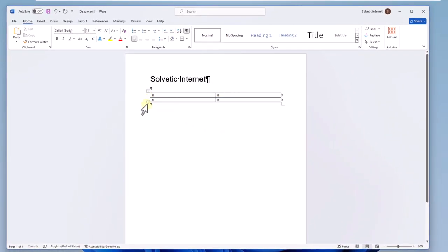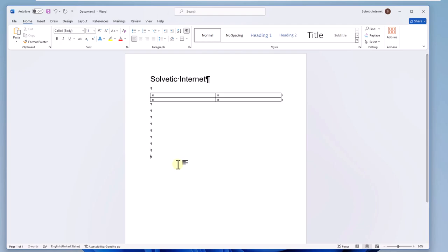After this, place the cursor at the beginning of the last mark and press your Enter key until the marks open a new page.